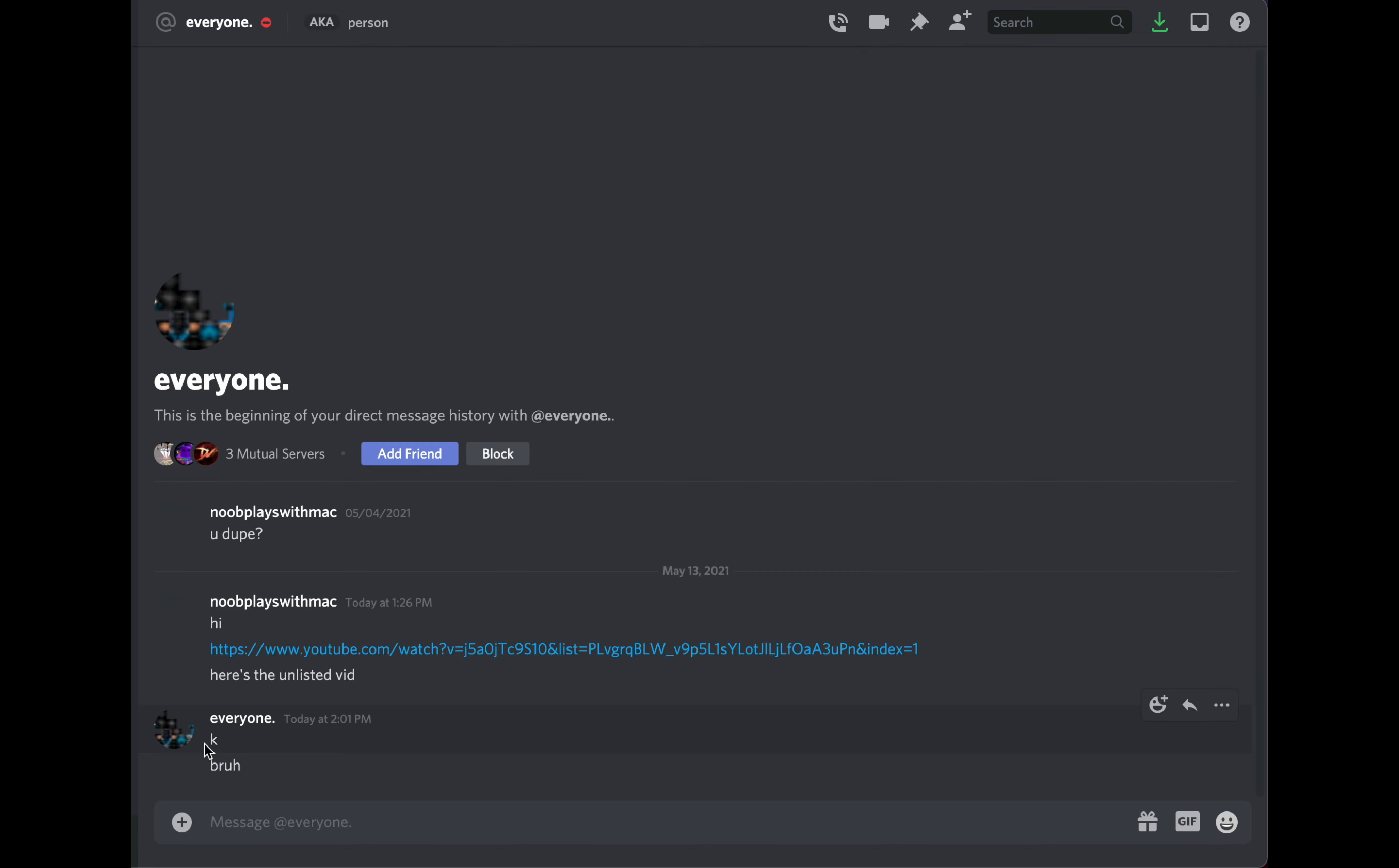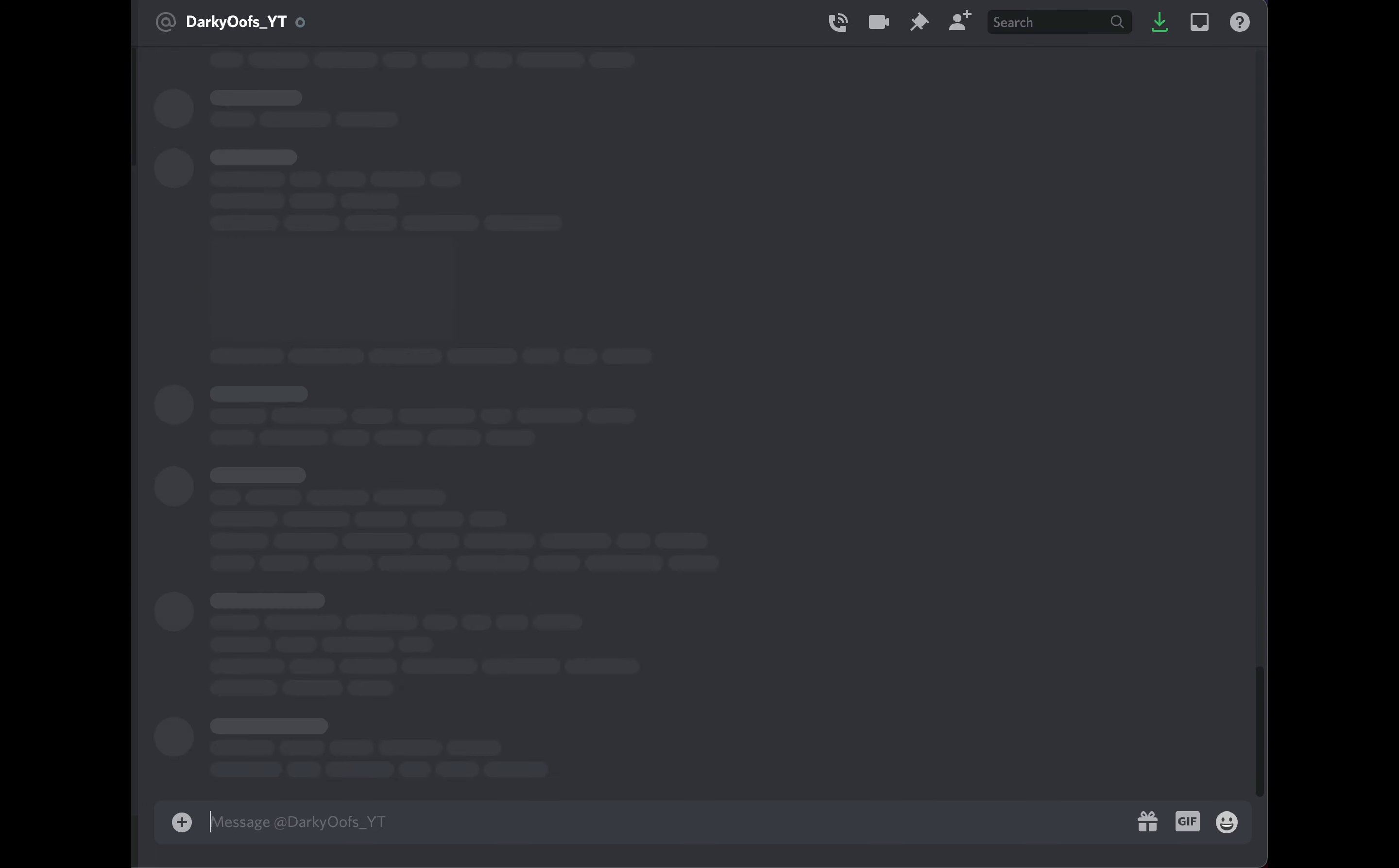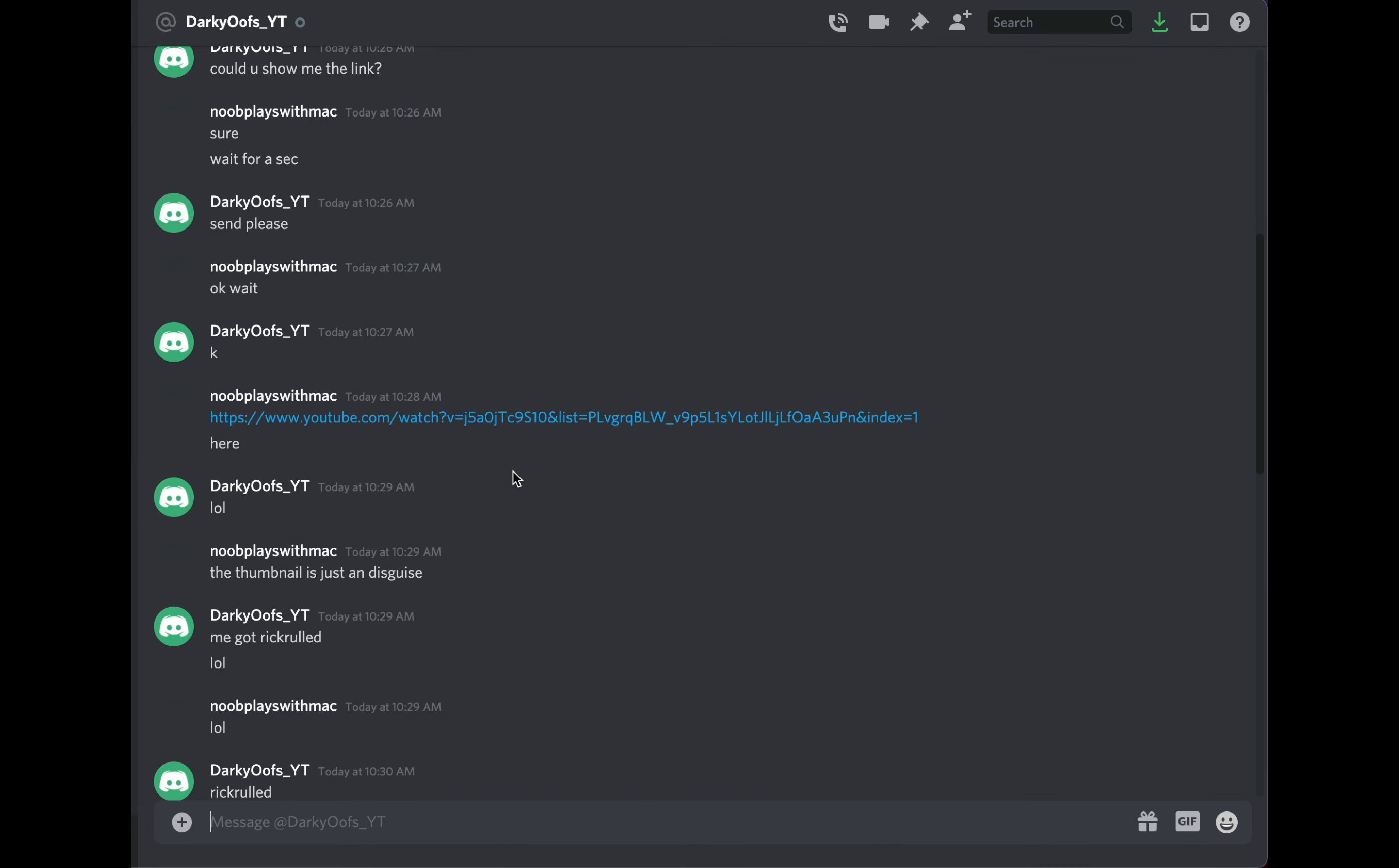I don't understand. This guy, this guy was quite funny. I said I have a dupe script and he was like 'price,' and I was like I'm gonna send you a proof video first. And he was like 'I'm not dumb, that was a rickroll,' just sent the troll face. This guy was actually quite funny. He wanted a dupe link and I sent it to him and he was like...